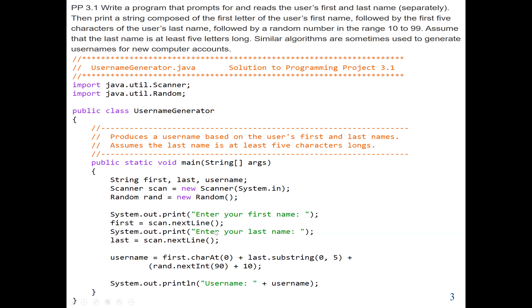Now we generate the first character using the charAt(0) method — zero means the first character. We extract the first character from the variable 'first', which holds the first name, and store it in the username variable. The question also requires the first five characters of the last name, so we use the substring method. The substring method is a built-in method from the String class.